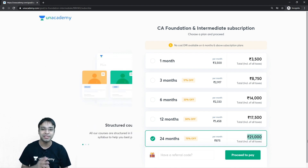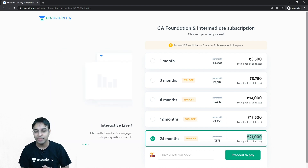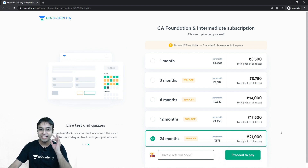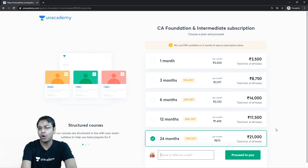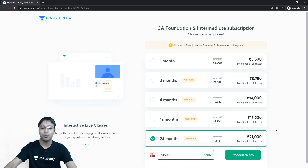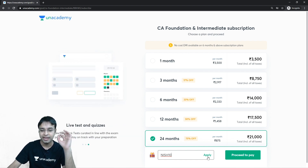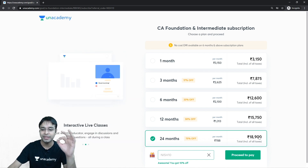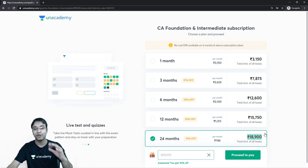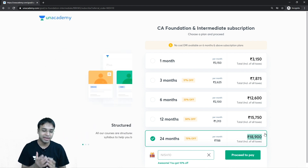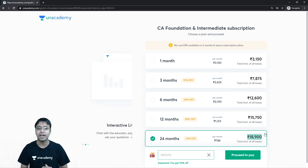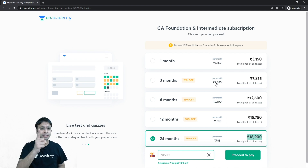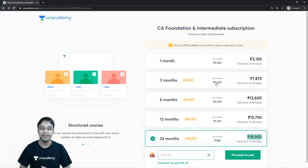These prices are for different courses — I'm specifically talking about the CA course right now since that's the goal I selected. Along with this, there's one amazing thing: if you use my discount code 'NISH10', you get a 10% discount. Just type NISH10 and click apply, and all prices are slashed by 10%. Your 24-month CA Foundation and Intermediate subscription becomes just ₹18,900. Please take the Unacademy Plus subscription and expedite your exam preparation.